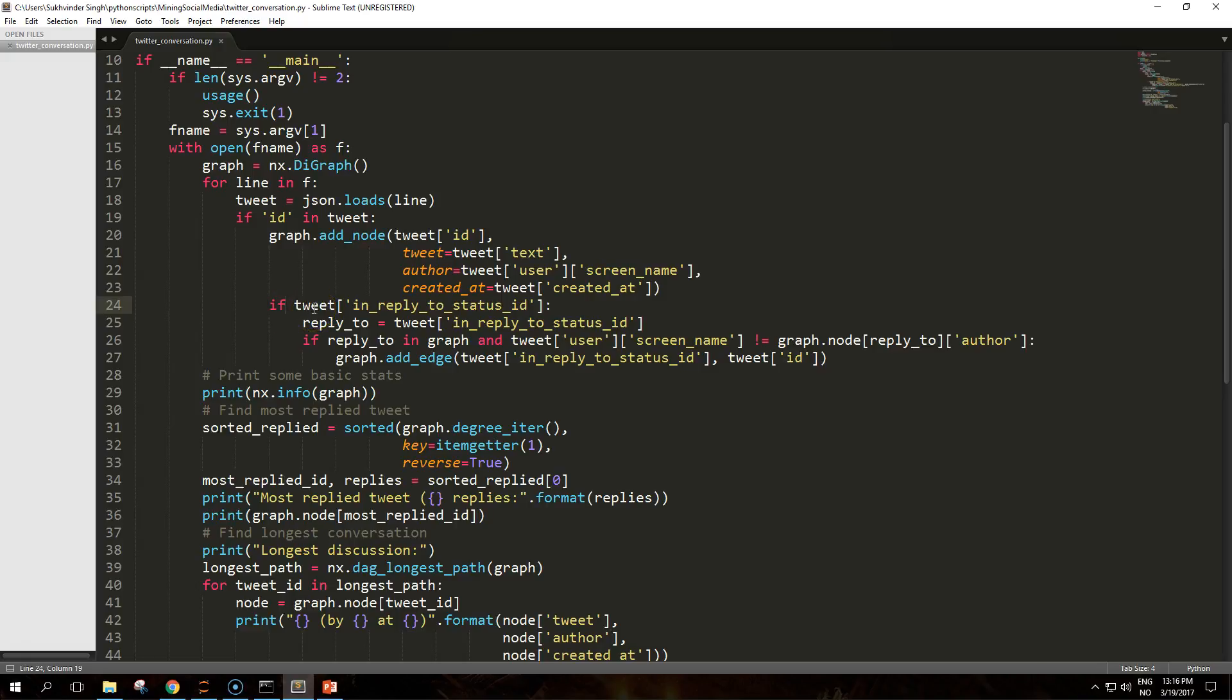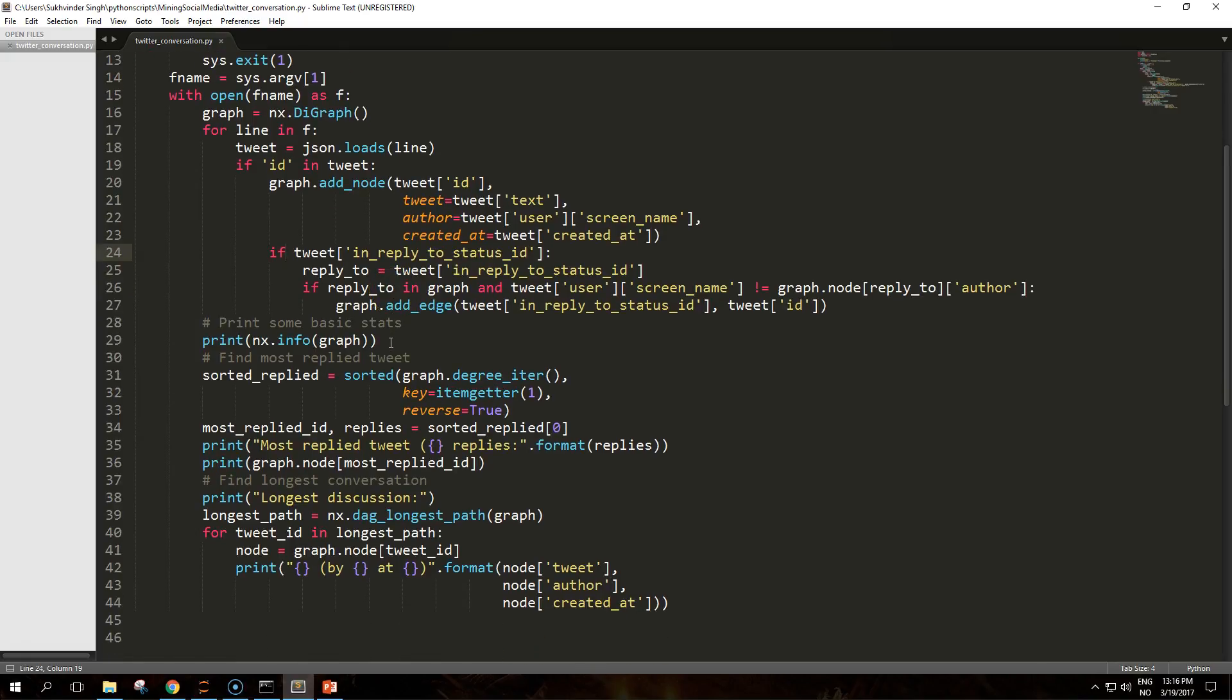After the node creation, we will check whether the tweet was posted in reply to another tweet. If that's the case we may want to add an edge between the nodes. Before adding the edge, we will first confirm that the tweet being replied to already exists in the graph.